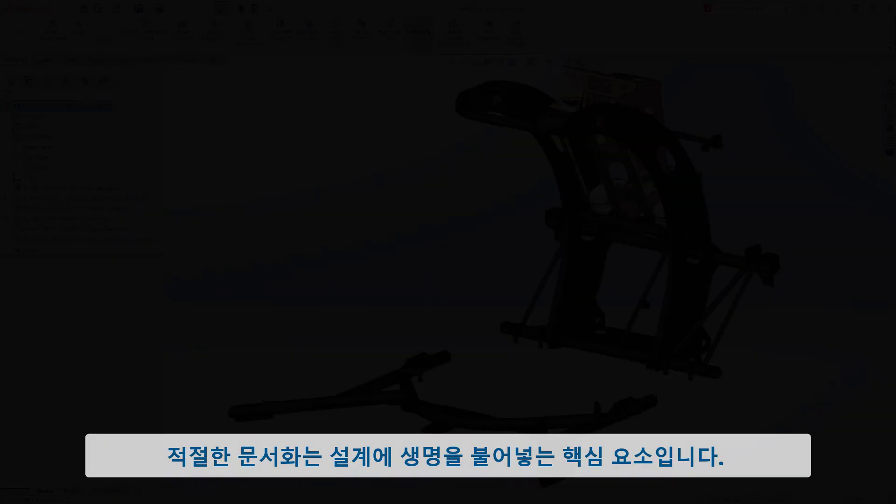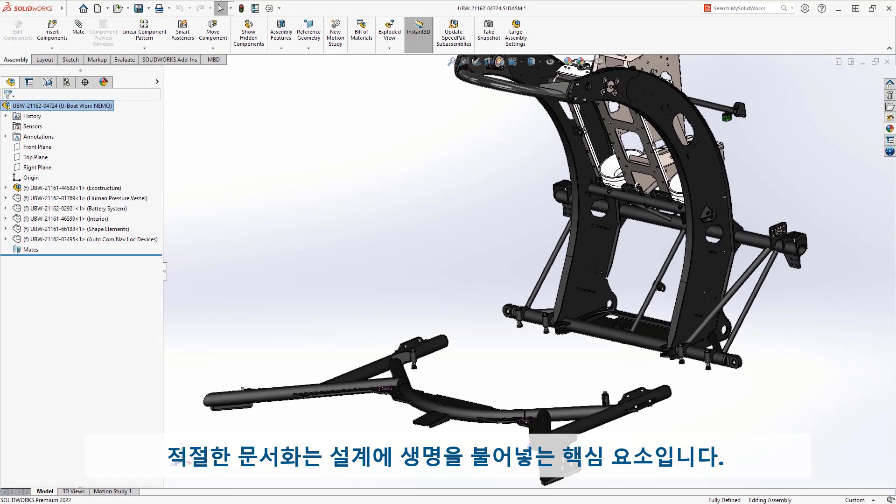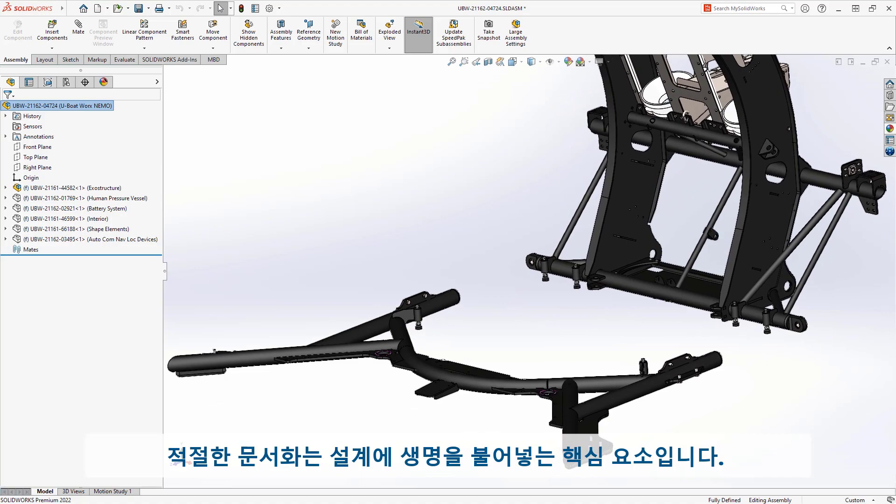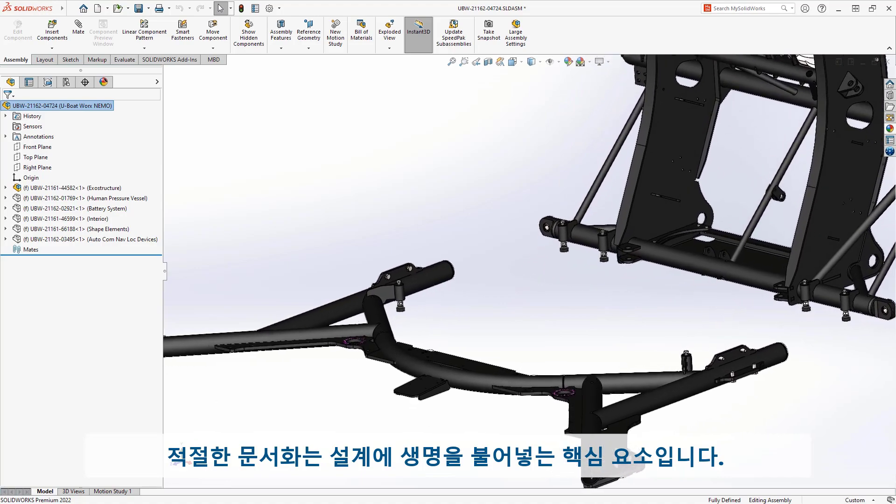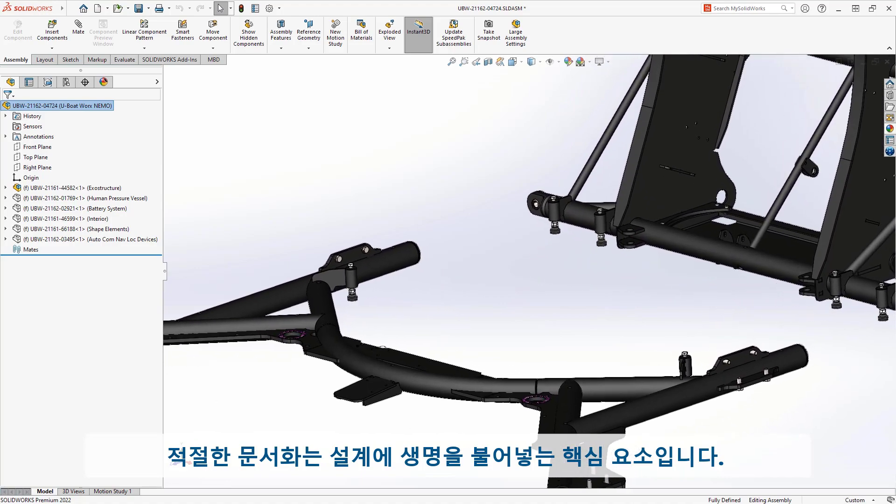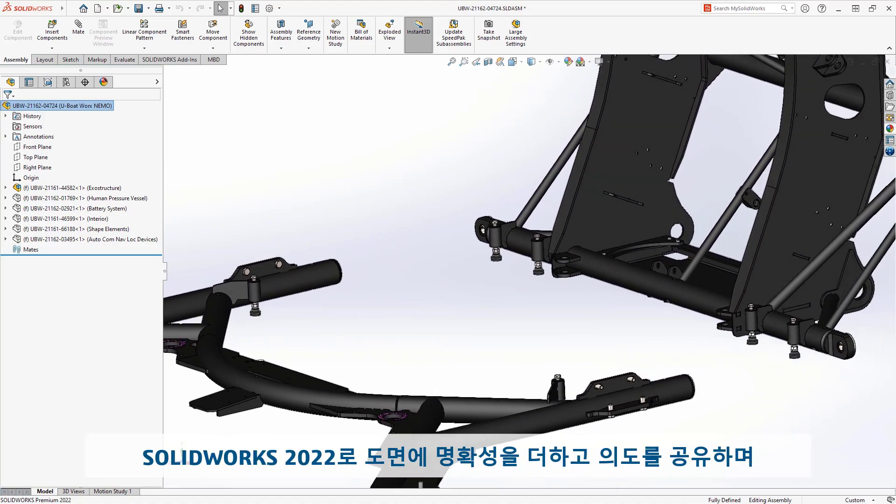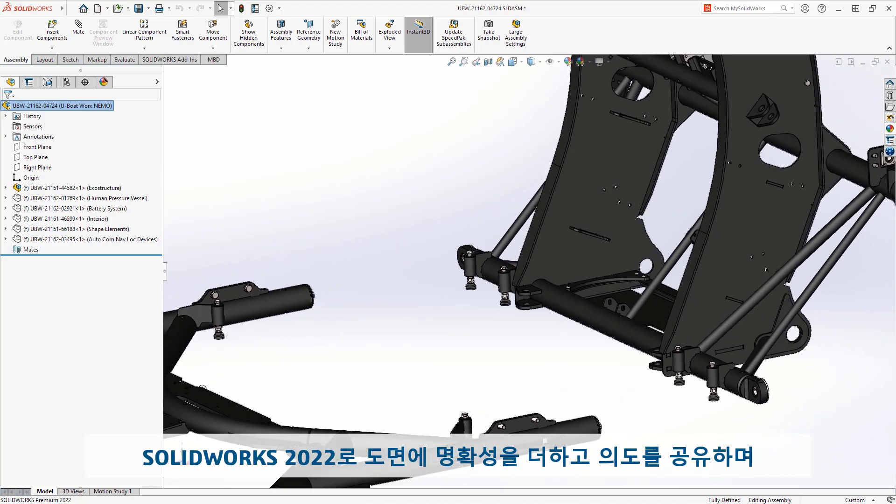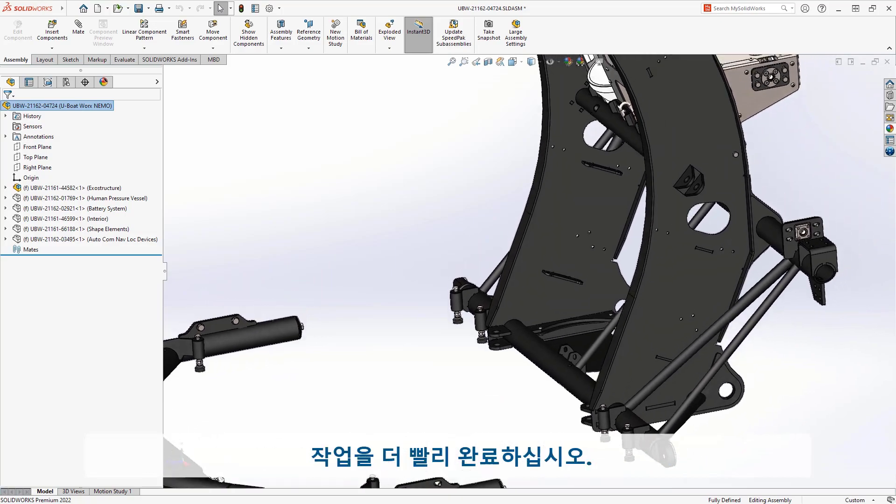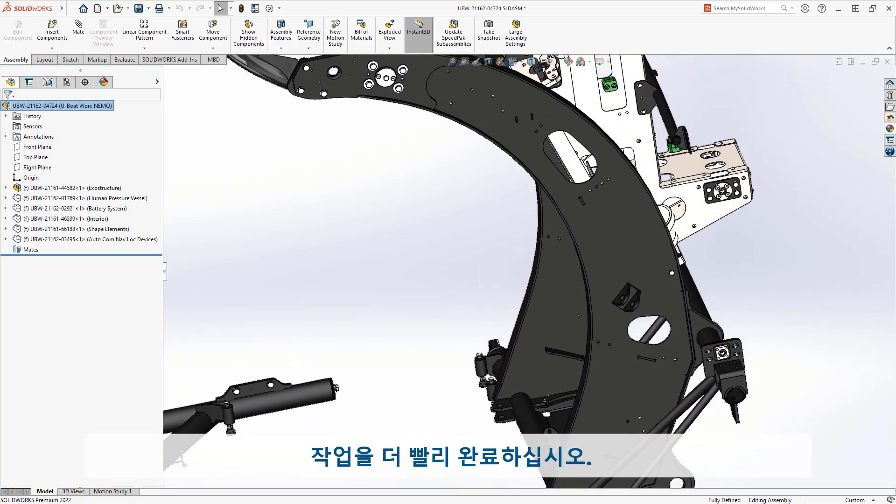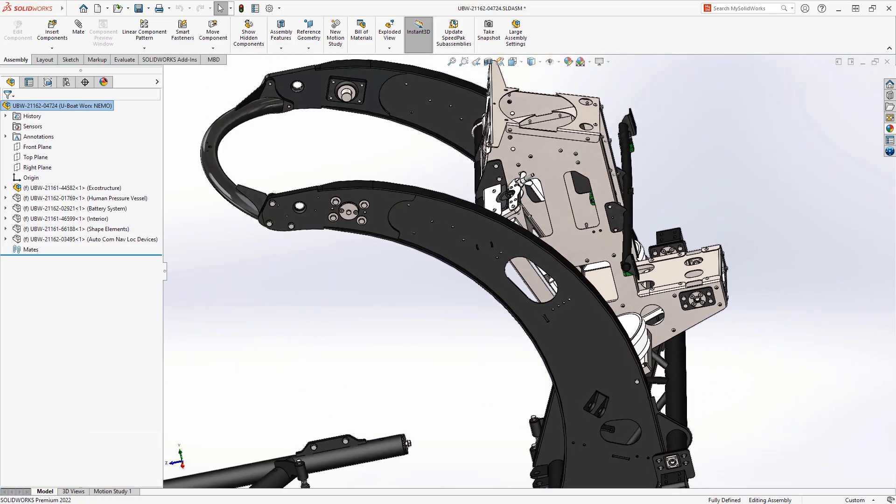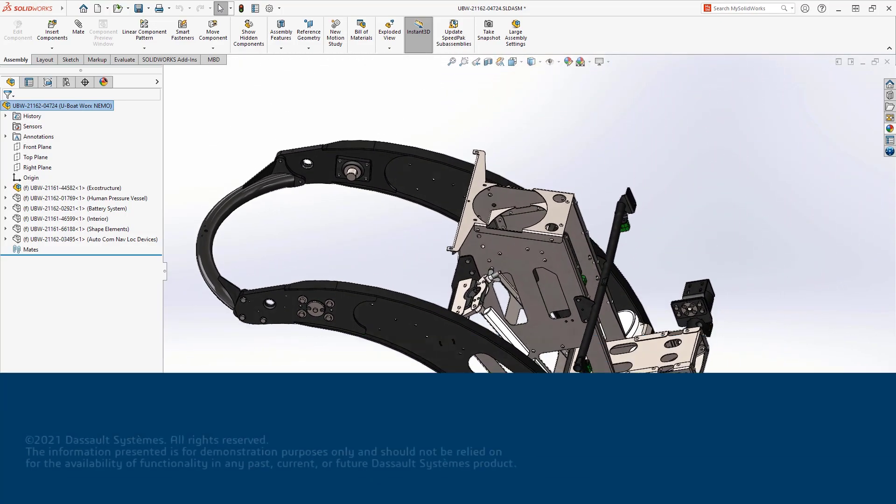Proper documentation is a key component of bringing your designs to life. Add clarity to your drawings, share your intent, and finish these tasks faster with SolidWorks 2022.